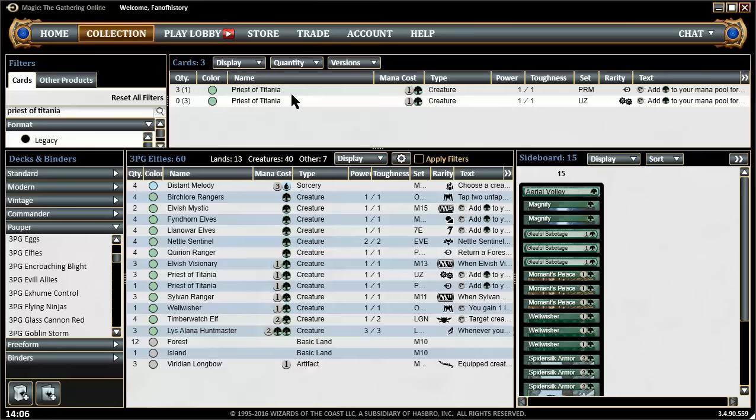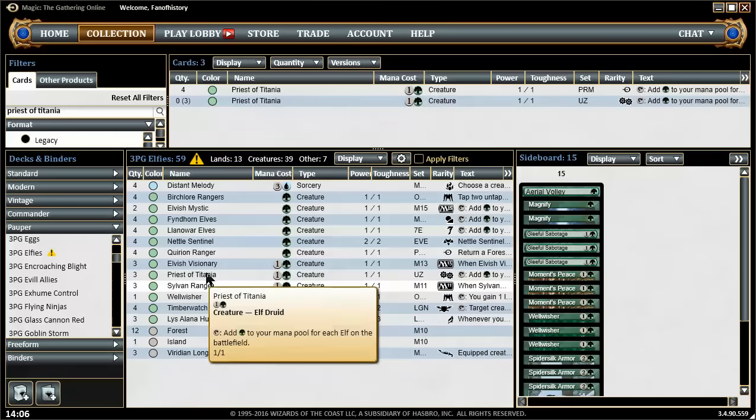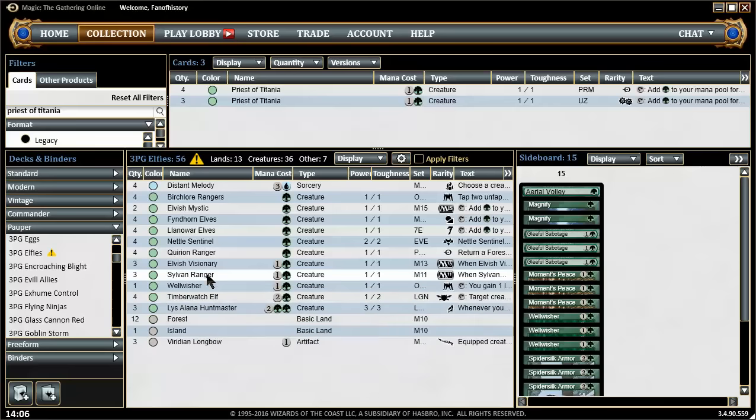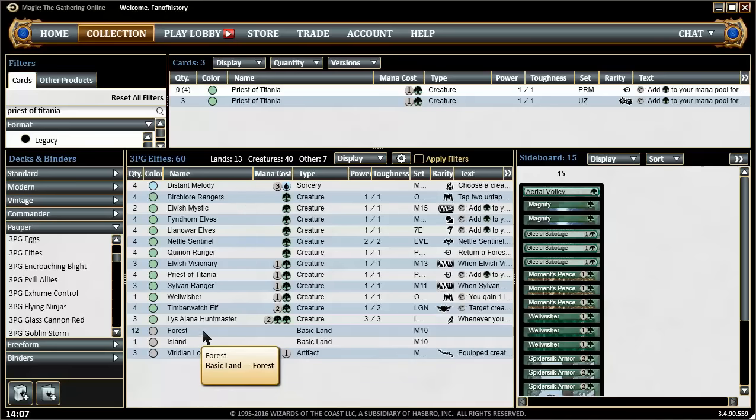Let's do the same for Priest of Titania as well. So you should probably not be watching any more of this now. Okay, so go away all of you. We take the four from promo Priest of Titania. Now it looks a lot better, doesn't it?